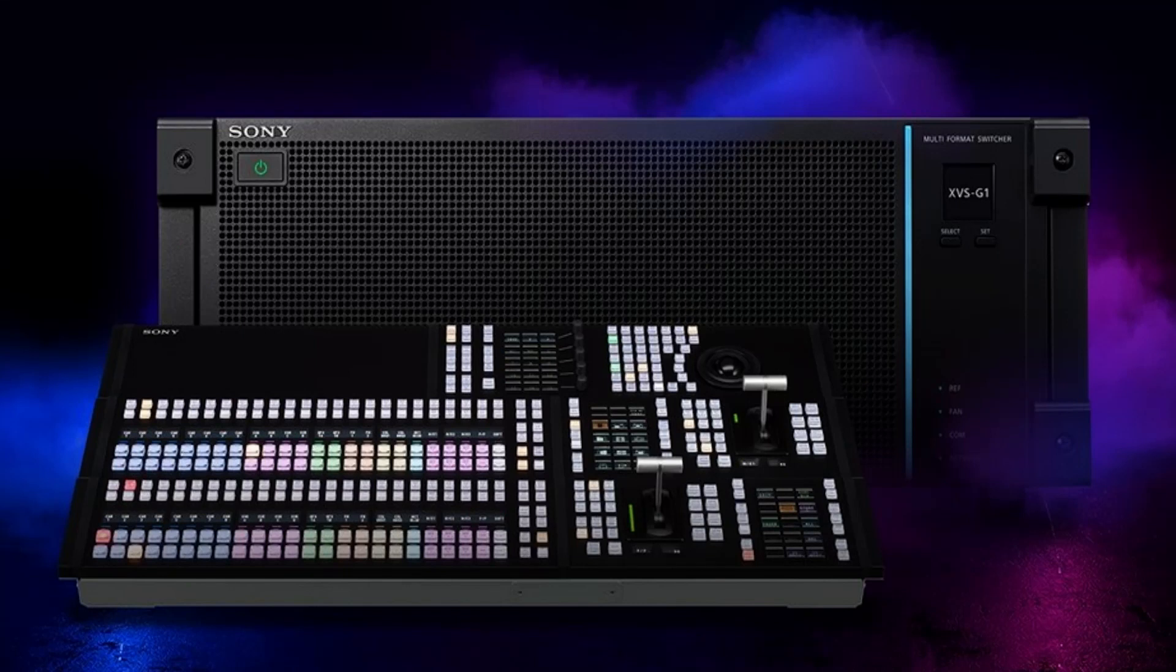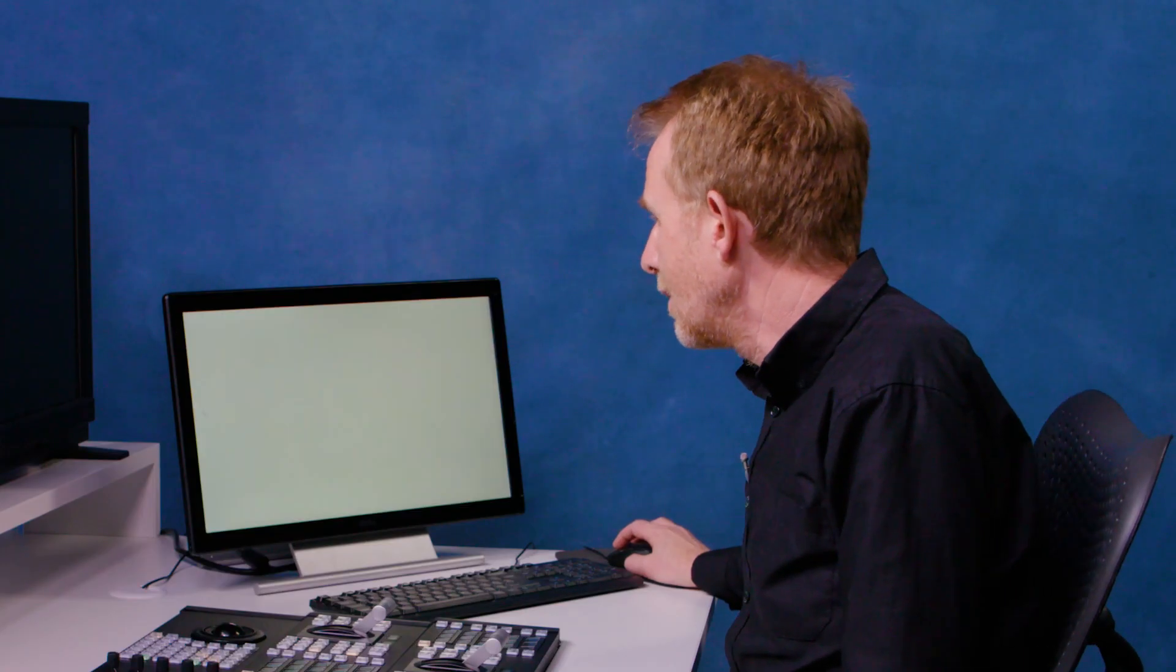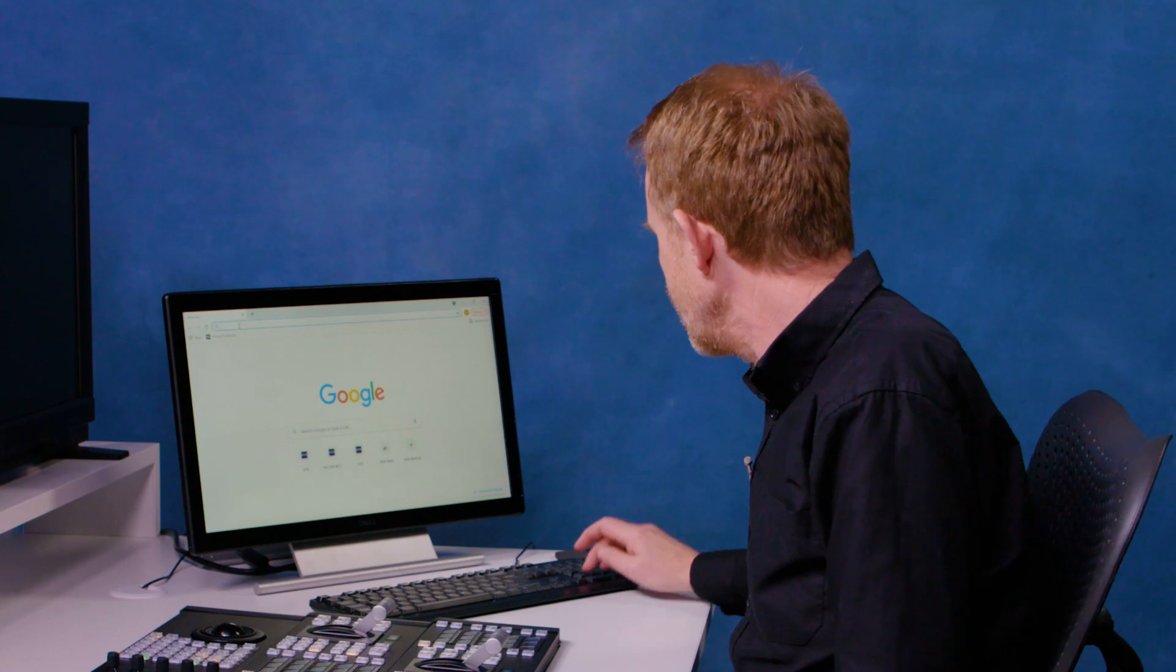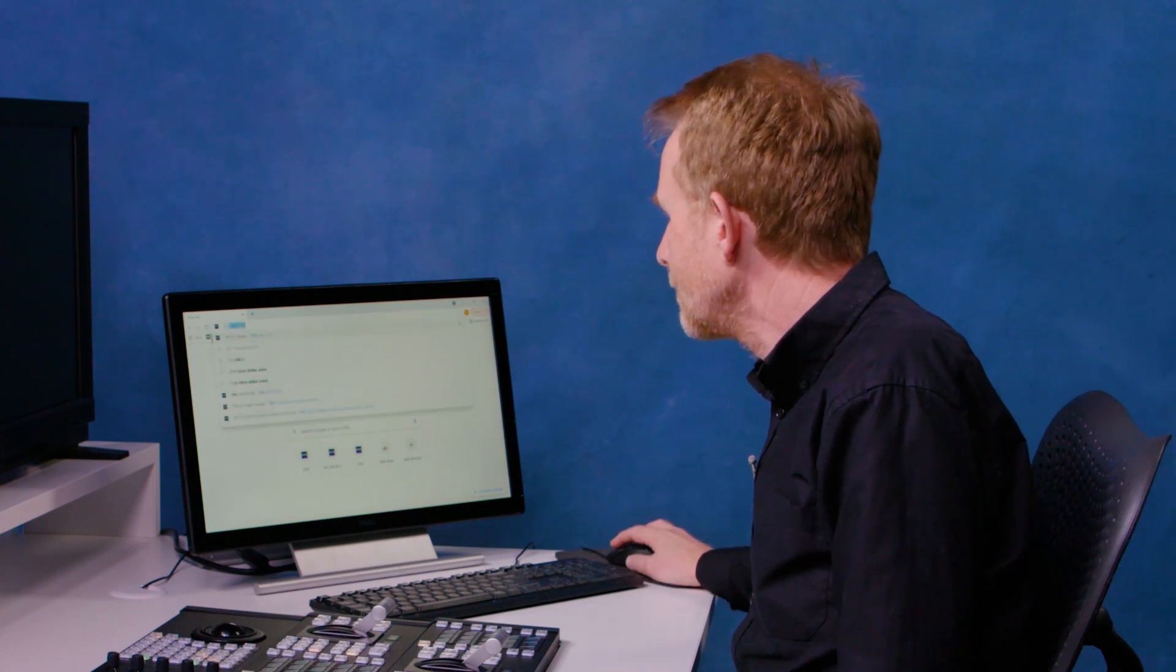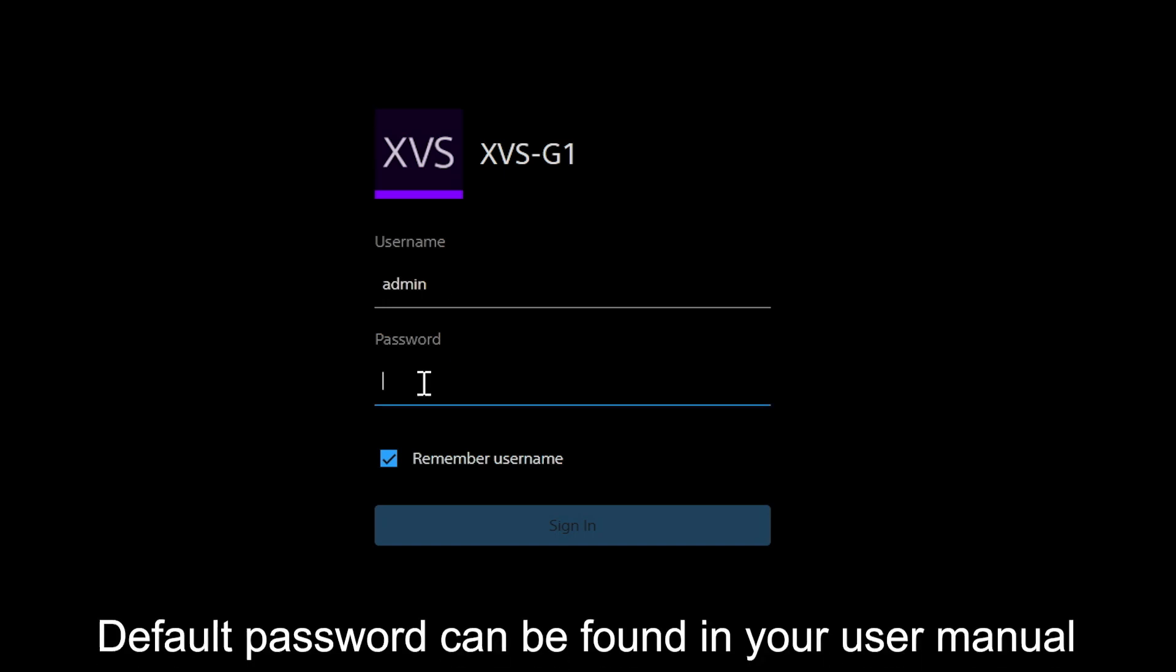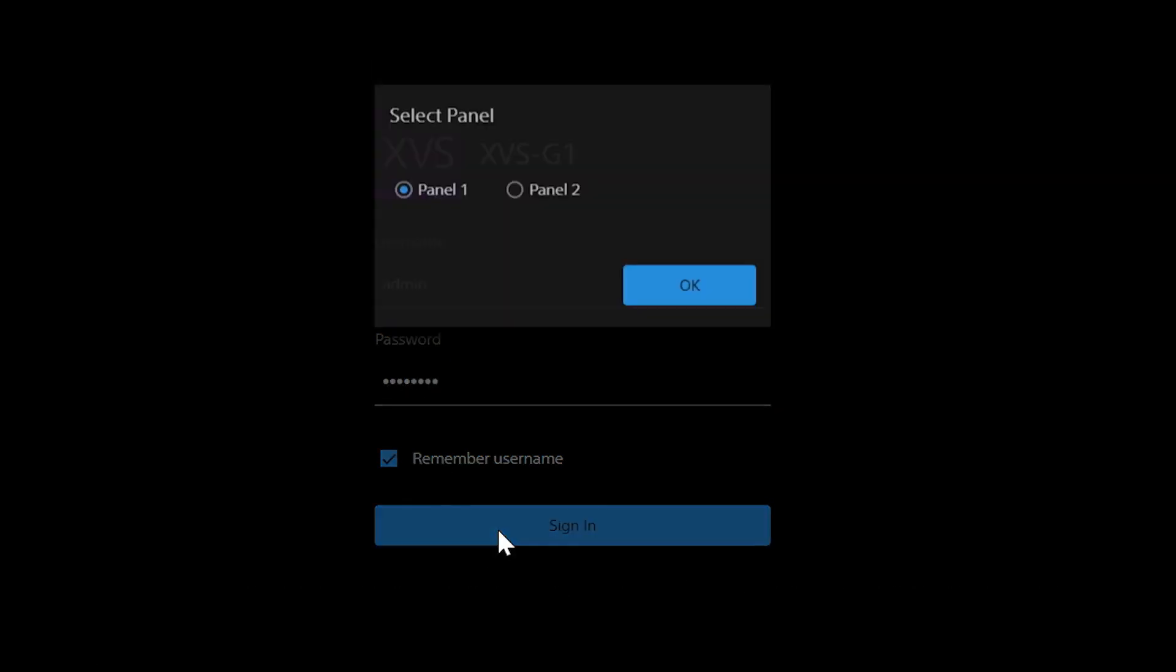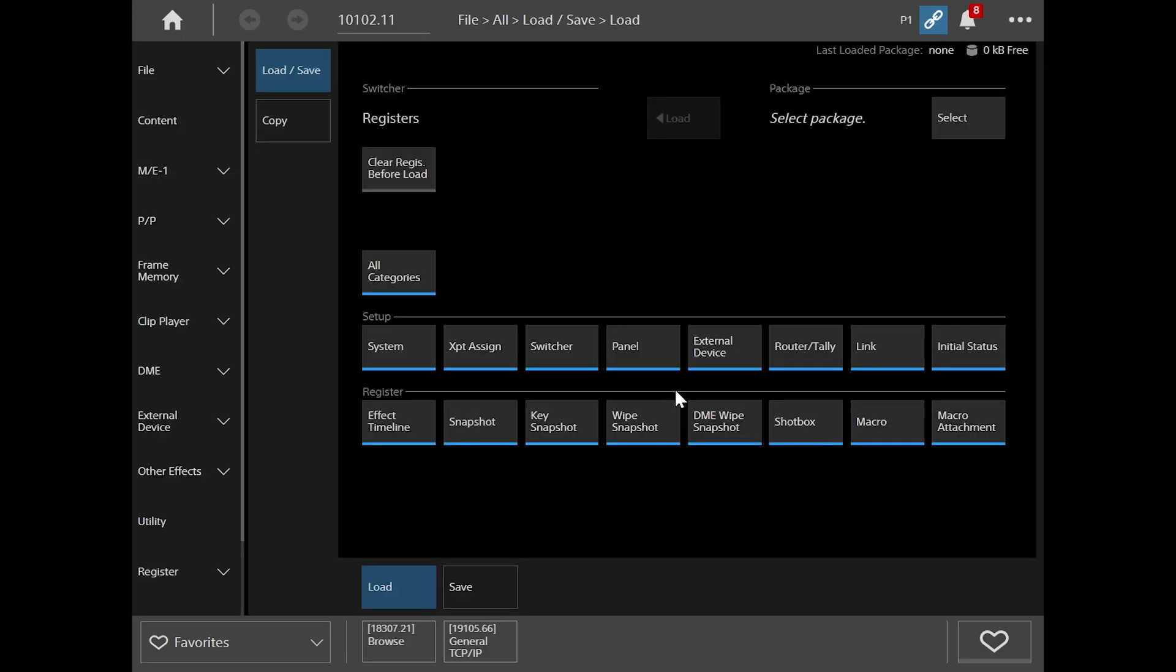One nice feature on the G1 is on the display on the front, you can see the IP address of the processor you're talking to. So I open my web browser and I type in that IP address. I click username and password, I click sign in, click panel 1 and I enter the menu.